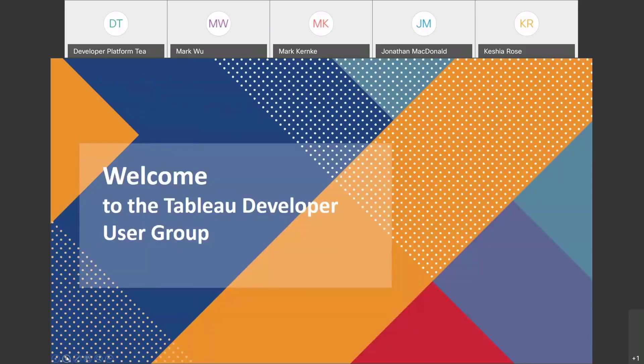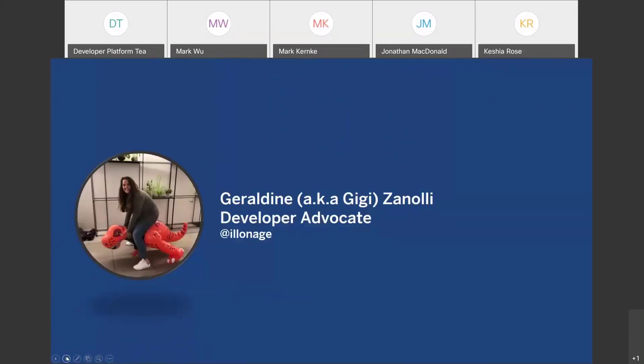Welcome everyone to the Tableau Developer User Group. Thank you all for joining and thank you for all the awesome presenters we have today. Today we are going to focus on Tableau Server Admins and how they use the developer platform to work every day to make their job easier. I'm Geraldine, everyone is calling me Gigi, and I'm a Developer Advocate at Tableau. I'm going to be your host for today.